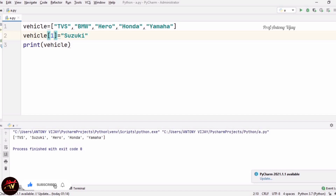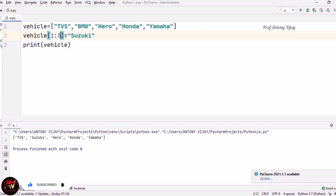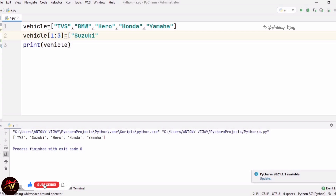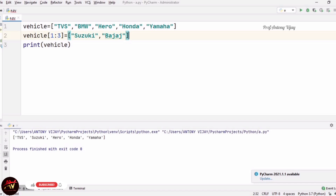Now I am going to change two elements. For that I am using a colon symbol: vehicle[1:3]. This means I start at index 1 and end before index 3, so indices 1 and 2, which point to BMW and Hero. I am going to replace both with Suzuki and Bajaj using square brackets. See the answer — TVS, Suzuki, Bajaj, then Honda, Yamaha.